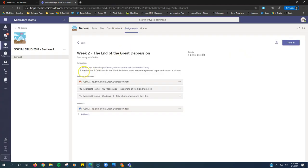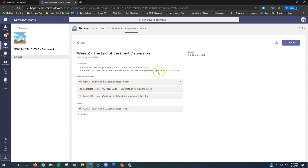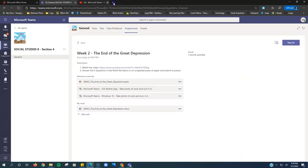Then step two is answer the five questions in the Word file below or on a separate piece of paper and submit a picture. So the next section on an assignment is the reference materials. So my teacher here has posted a PowerPoint and two links. Both of these links turn out to be how to take a picture of your work and turn it in. So my teachers put those two links if I need them. If I want to watch that video, I can just click on it and it opens in a new tab.